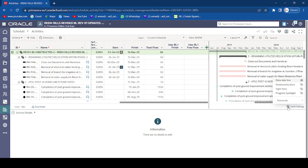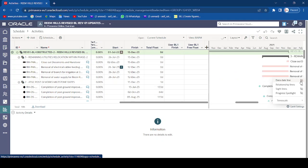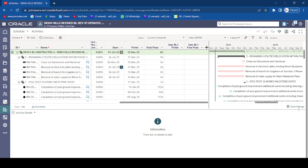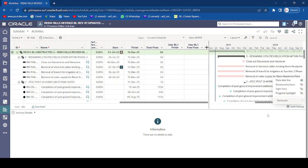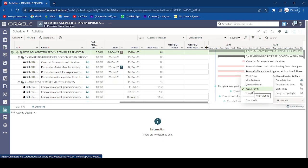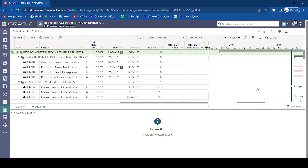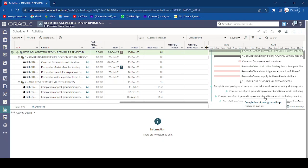For Gantt chart settings, click the Gantt chart settings option. Here you can toggle the Data Date line — uncheck to hide it, check to show it. You can also show or hide Relationship Lines, Focus Spotlight, and other options. Under Timeline settings, you can choose the timescale — for example, Year/Quarter, Quarter/Month, or Year/Month. I prefer Year/Month as the timeline setting.